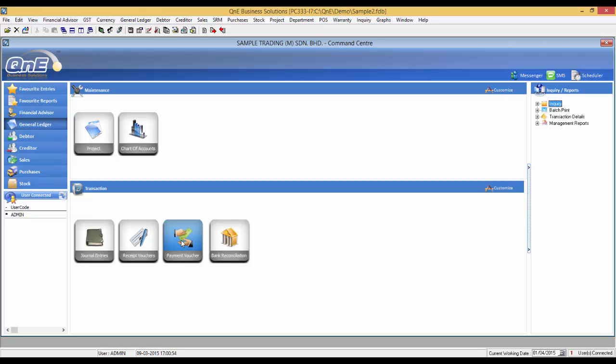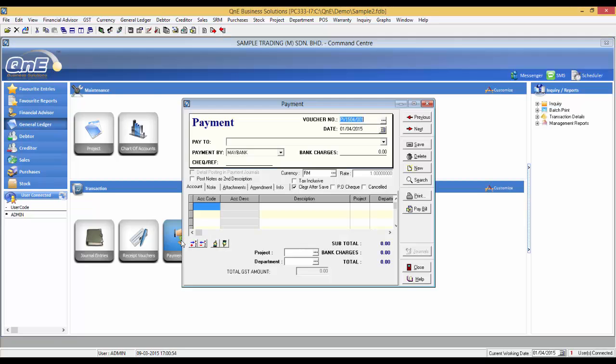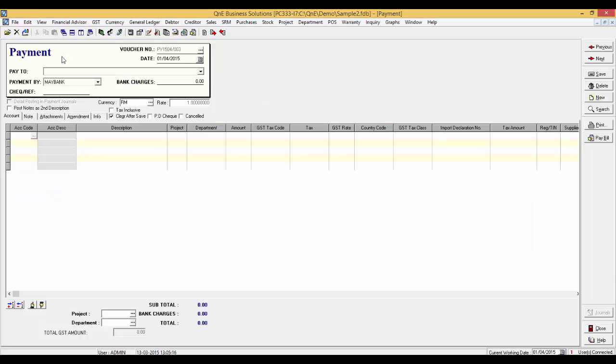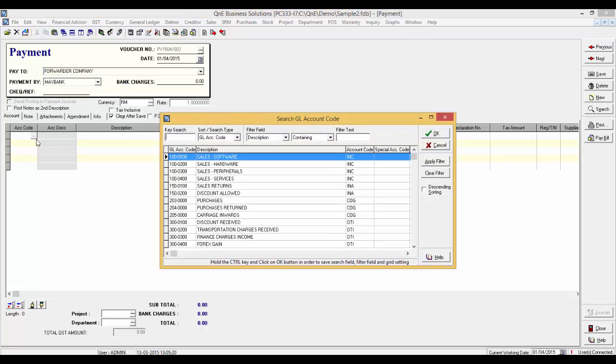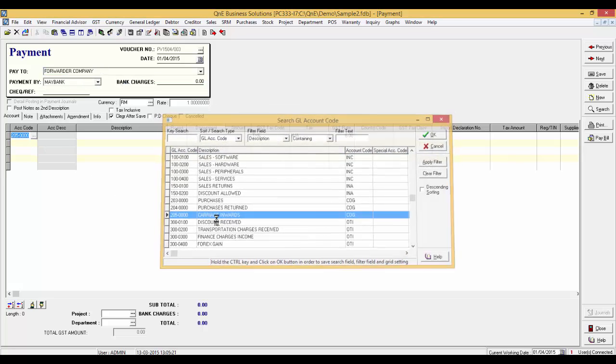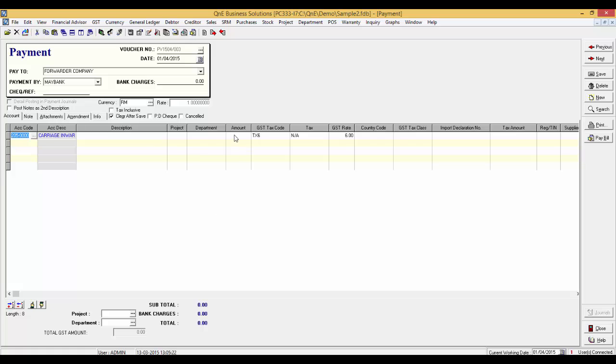Now, go to general ledger, payment vouchers. Enter the payment to the forwarder company. For example, carriage inwards amounting RM50.